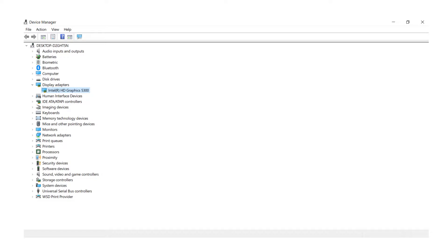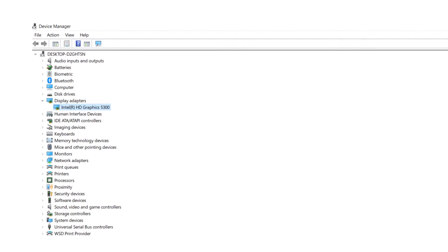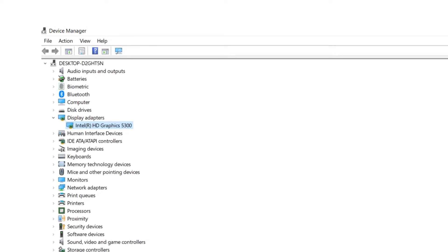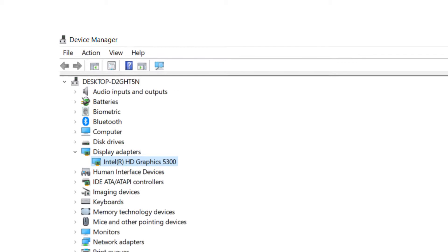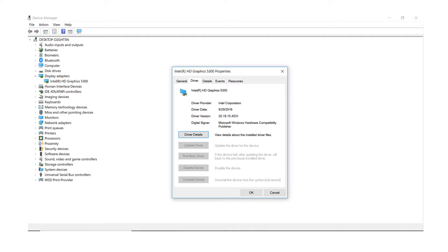To see what type of graphics card you have, go to Control Panel, Device Manager, and then Display Adapters. You should also make sure that your graphics cards are up to date.